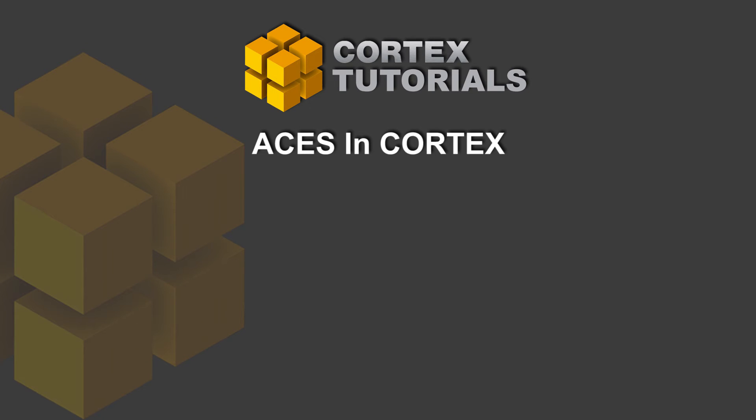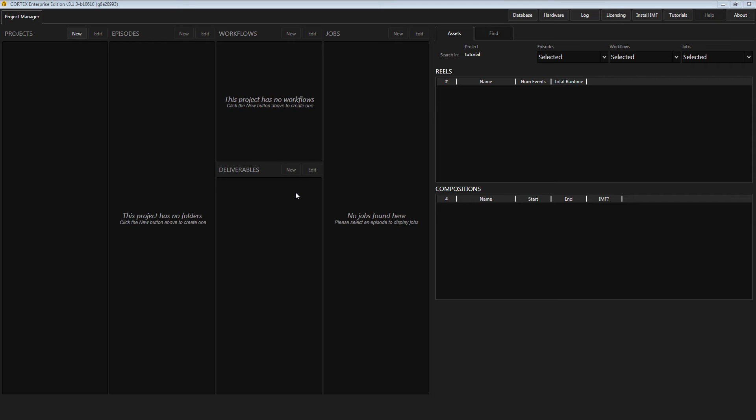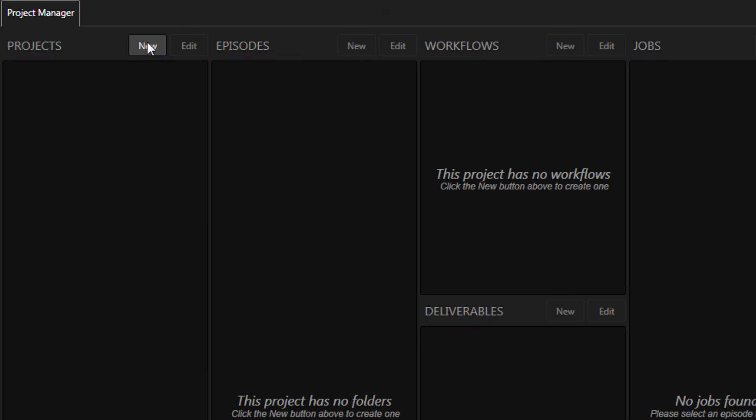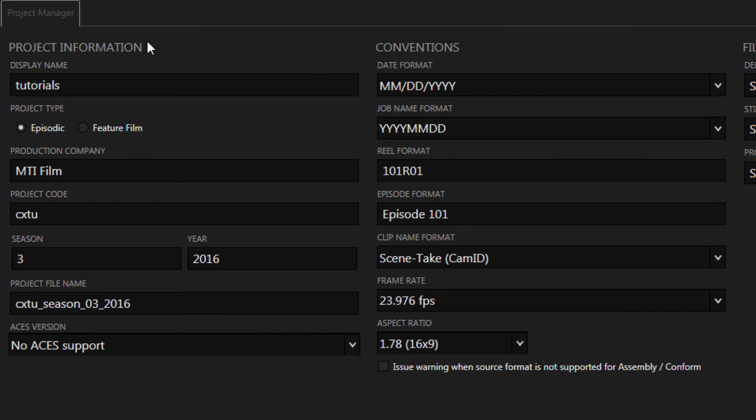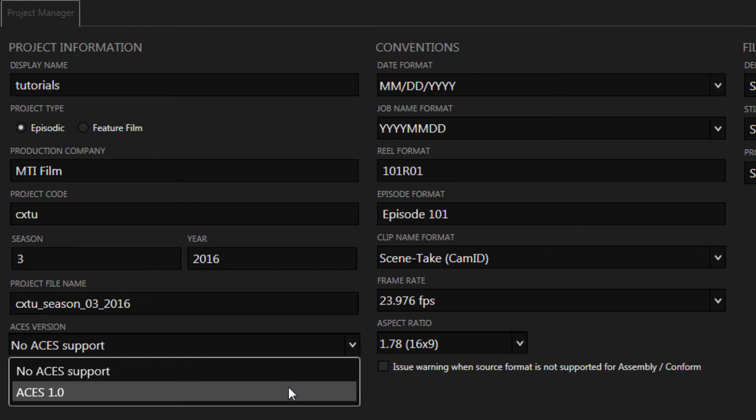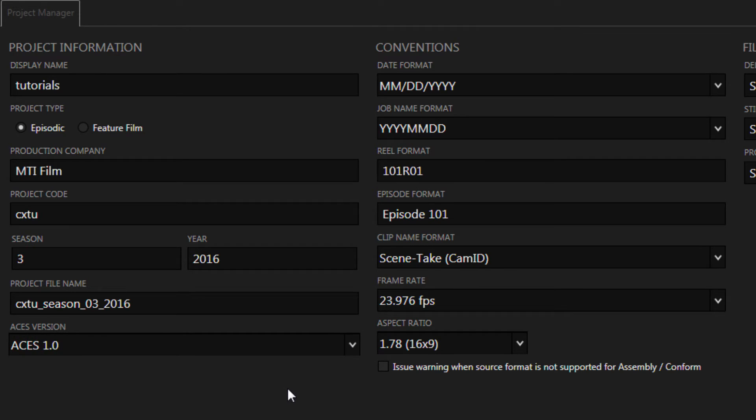Let's just jump right in with setting up a project that uses ACES. In the Project Manager, create a new project and choose ACES 1.0 to enable all color-related options throughout Cortex.